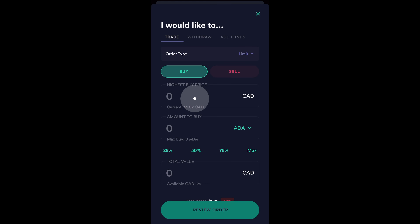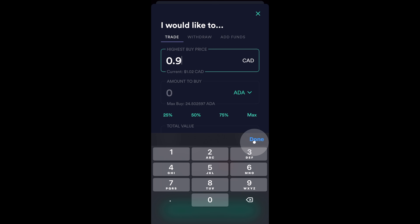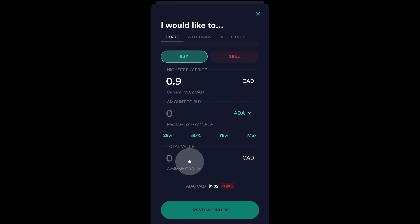Now, let's just say that I'm interested in buying Cardano for $0.90. I'm going to enter $0.90 in this box — 0.9 — and done. After, I'm then going to enter in the amount of Cardano I'd like to buy or the total value in Canadian dollars that I'd like to purchase. All I need to do is enter one value in one box and the other will automatically change.